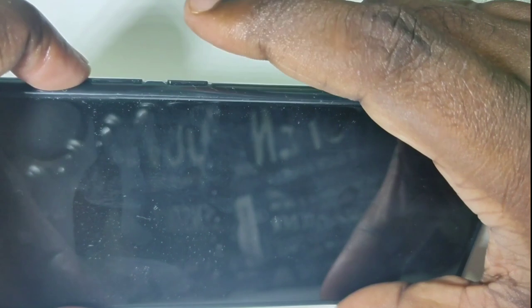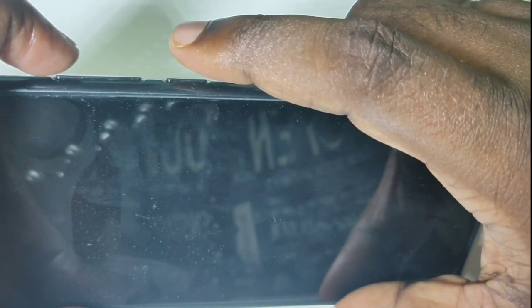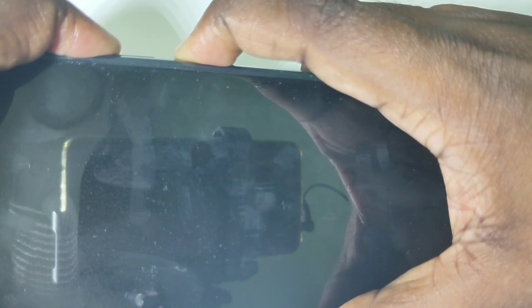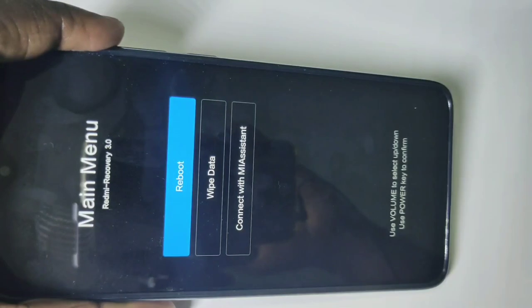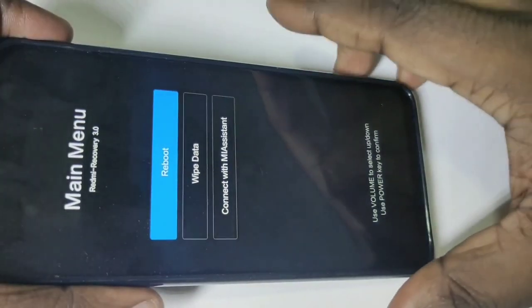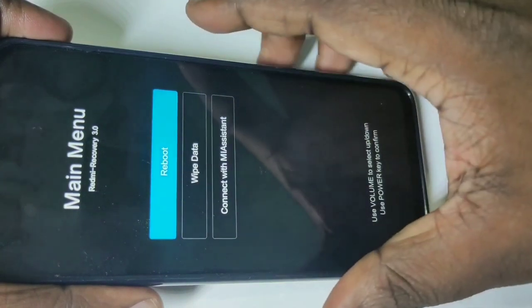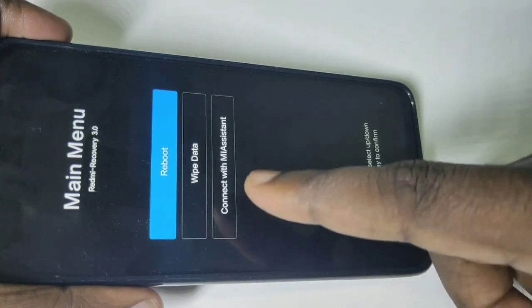Next, we need to press and hold the volume up button and the power button together — these two buttons. Press and hold for five seconds like this, volume up and power button. After that you will get a screen with options: reboot, wipe data, and connect with MA assistant.